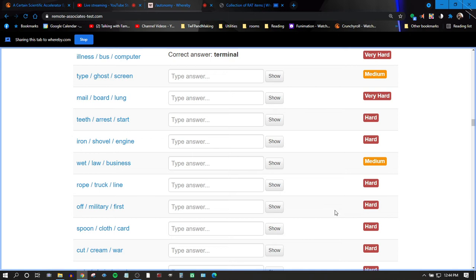I don't know. Usually these either come to me or they don't. I've done several of the ones at the top. Okay, let's see. Normally talking through it doesn't really help. Type, ghost, screen.